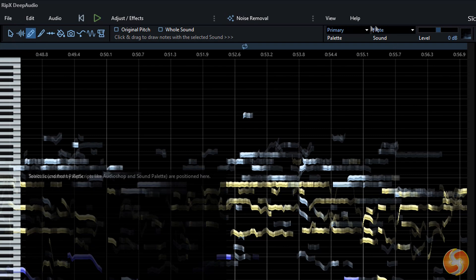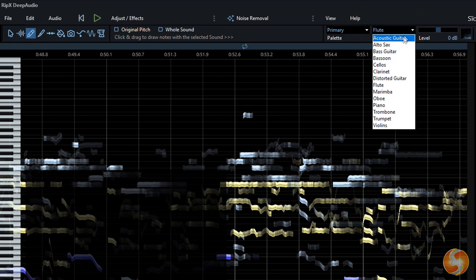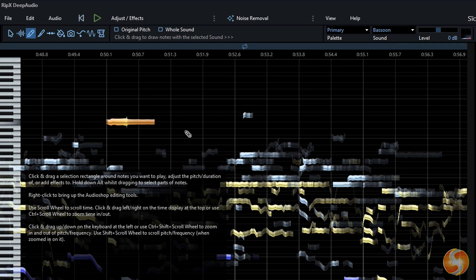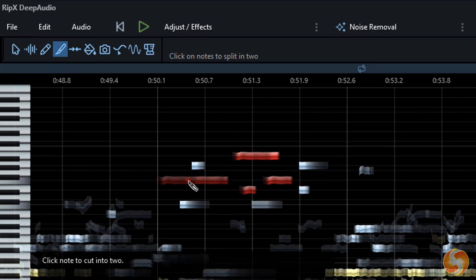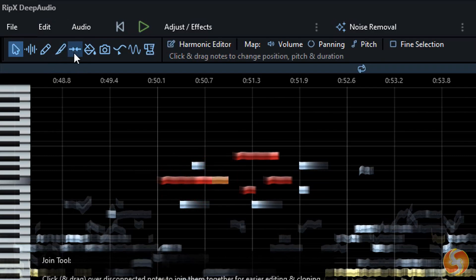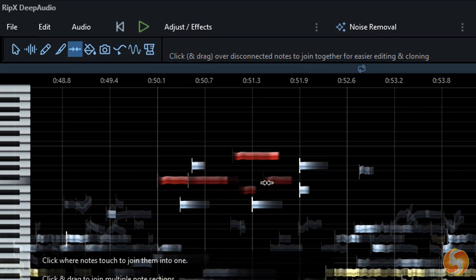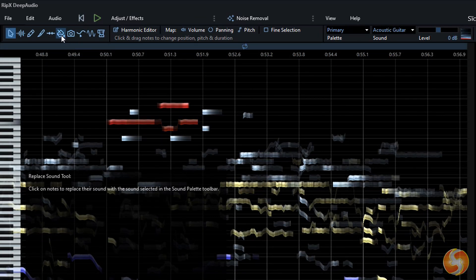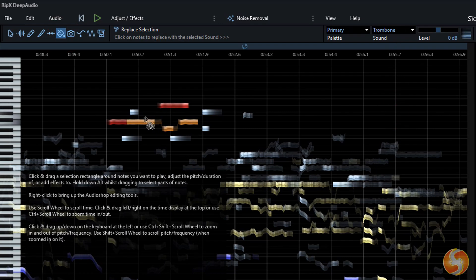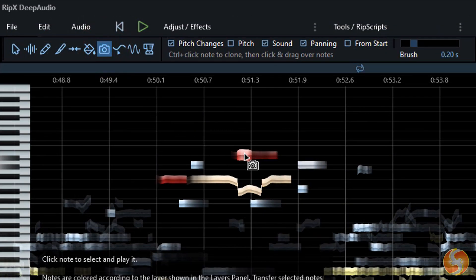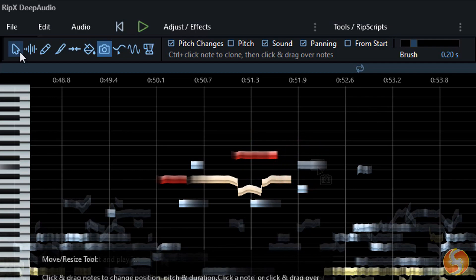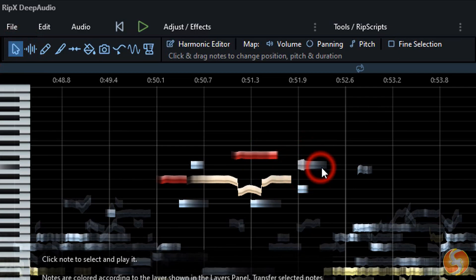Enable the Soundbar tool to drop notes in time and pitch, selecting the instrument to use in the top right corner. Use the Split and Join tools to split any note or join two notes next to each other. With the Replace Sound tool you can change the instrument of any note by clicking on it. Moreover, enable the Clone tool and hold down the Control or Command key over any part of the note to copy all its attributes selected on top — when you click on any note, these properties are pasted.